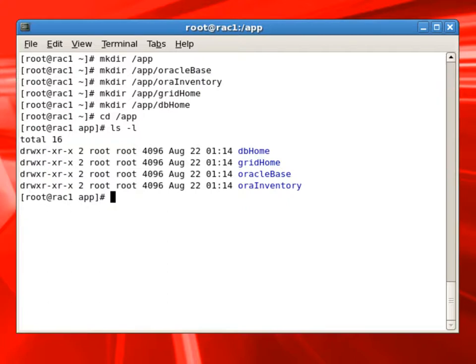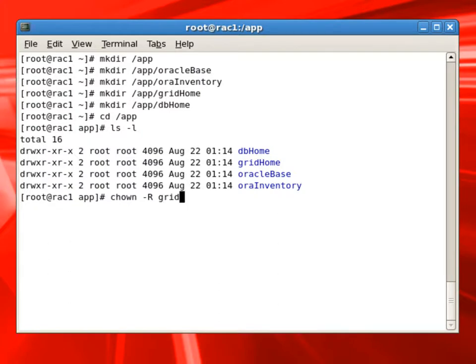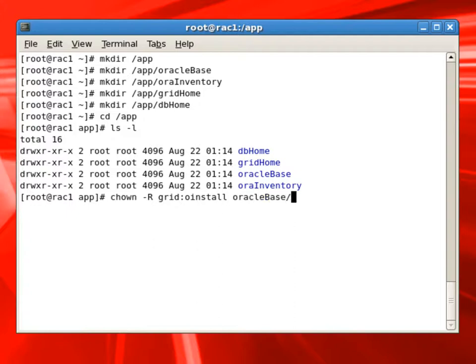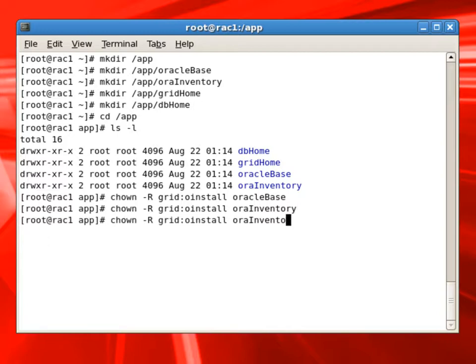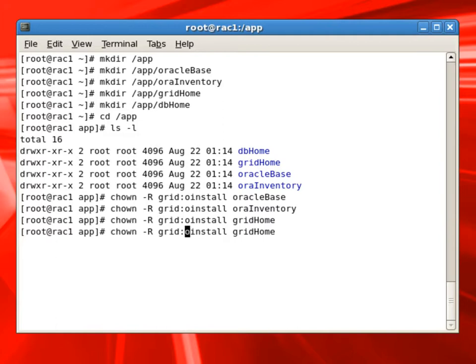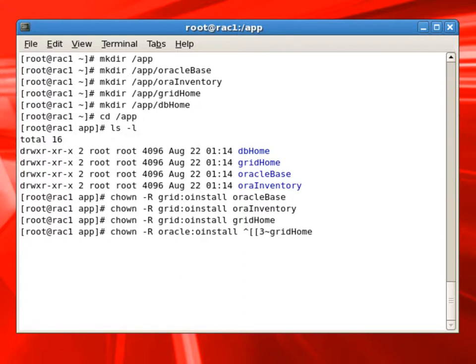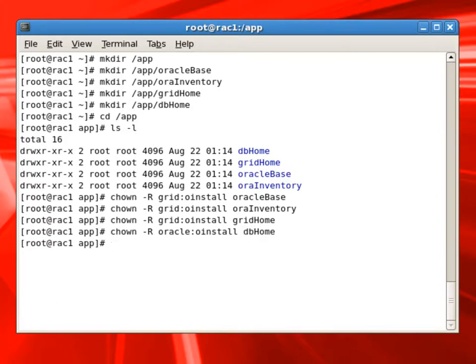So we have created four folders: DB Home, Grid Home, Oracle Base, and Oracle Inventory folders. Now I will set up the right privileges for these folders. I will give the ownership of Oracle Base as Grid User oInstall Group. I will do the same thing for Oracle Inventory and Grid Home. For DB Home, we will make Oracle as the owner, oInstall as the group. We will also set up the correct read-write privileges for these folders.